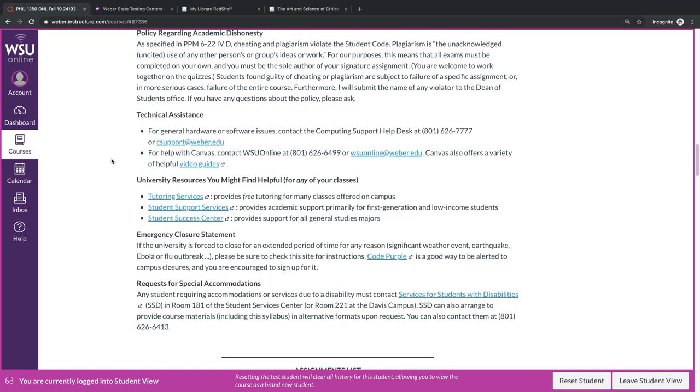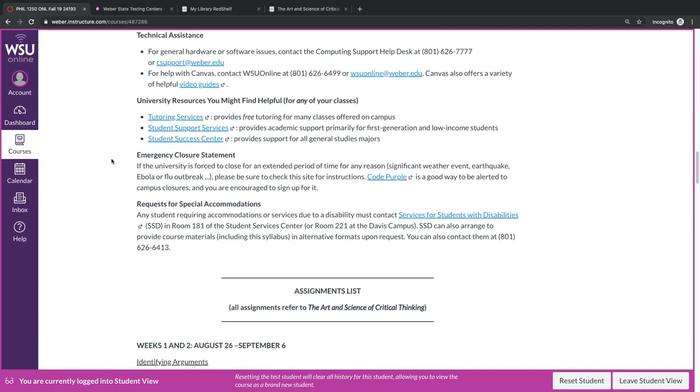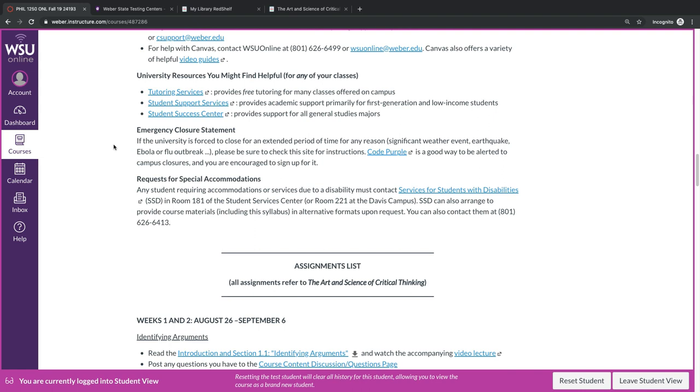Next, we have some university resources that you might find helpful for any of your classes. These include tutoring services, student support services, and the Student Success Center. You might also have noticed, in logging into Canvas, that the university now subscribes to something called UTutoring. I haven't been able to check whether that includes tutoring for critical thinking, but if it does, I'll certainly send out an announcement about that. The emergency closure statement is a standard policy. If the university is forced to close for any sort of extended period of time, please check this site for instructions. The university requests that you sign up for code purple, and this is a good way to be alerted to any sort of campus closures, including for weather, or any sort of emergencies.